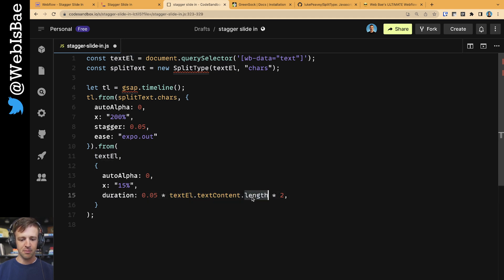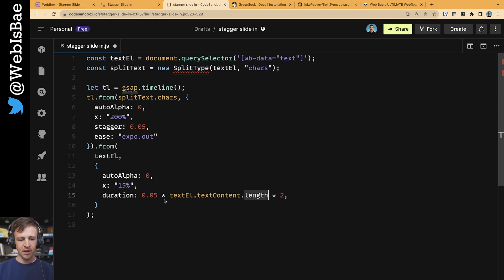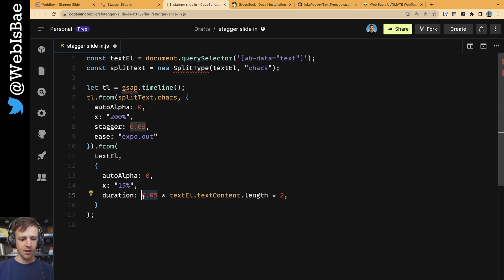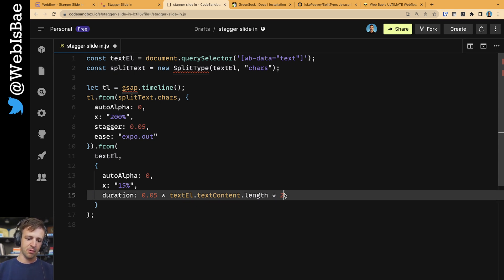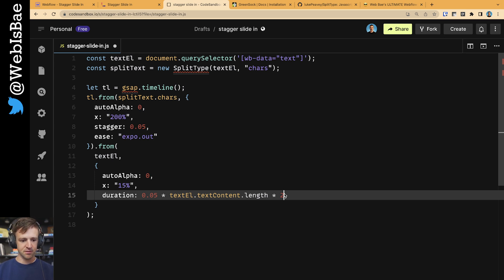So depending on how many characters there is, we're going to multiply that by two, and then multiply that by the stagger. I just found this was a nice parameter to chunk in the entire thing at once.